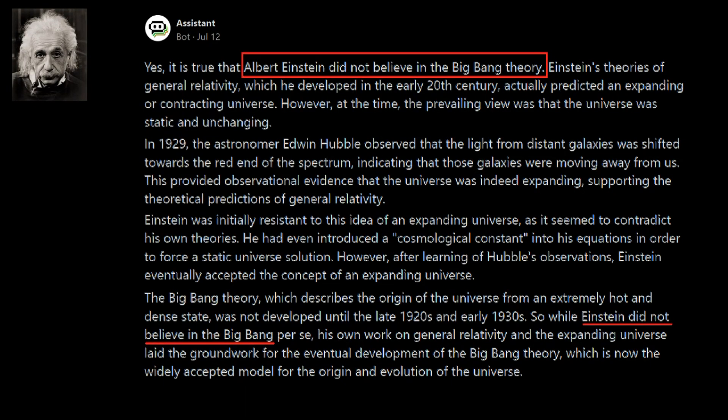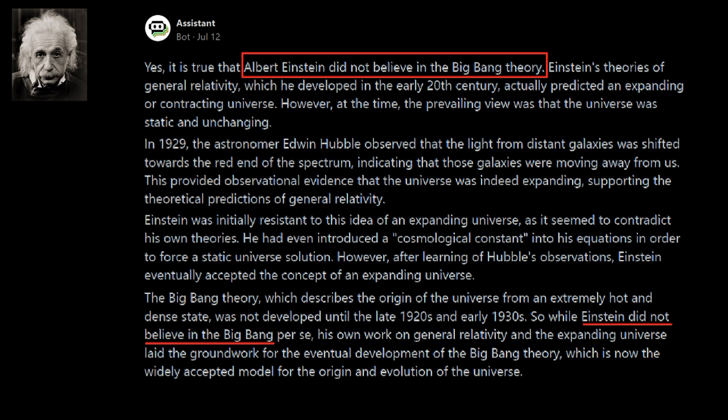He says the following, oh no, this is out of the AI, the R2-D2 we have online, and it says Einstein did not believe in Big Bang Theory. It clarifies that, I'm not going to read all this, but it says Einstein did not believe in the Big Bang.